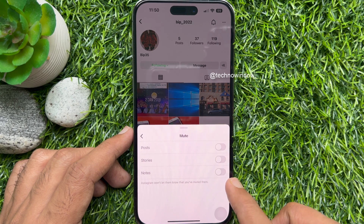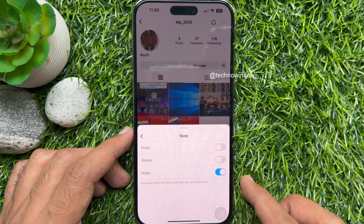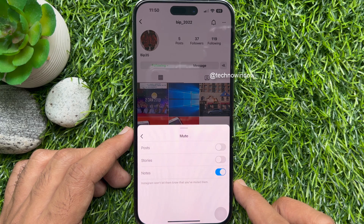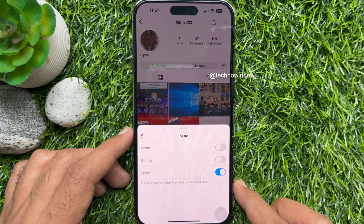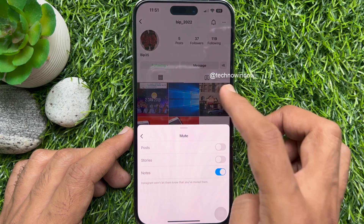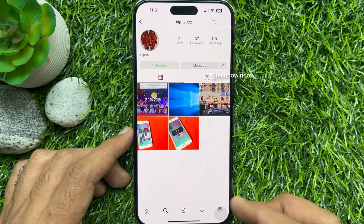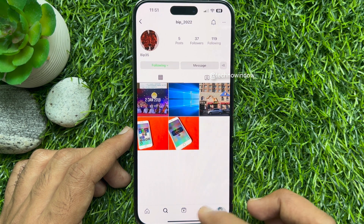Finally, enable the mute toggle for notes to hide all notes from the selected user on your account. So these are the steps to mute or turn off notes on Instagram.